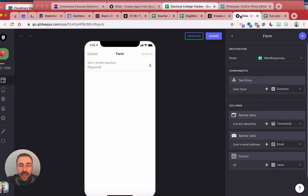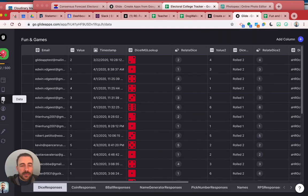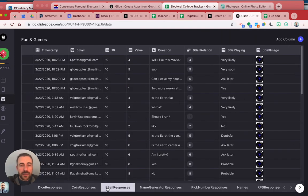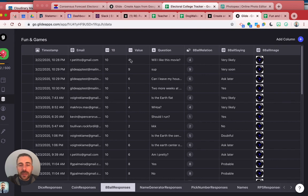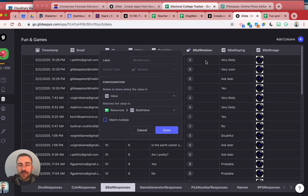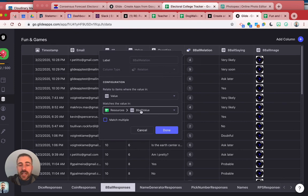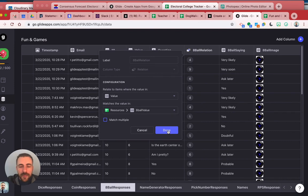So how I did that in Glide was in my data editor for the eight ball response. Here's my random number, here's the value. And so here I did a relation between this value and the eight ball responses, so where the value matches the eight ball value, that one through ten number. And it doesn't need to be multiple because I only have each number once.